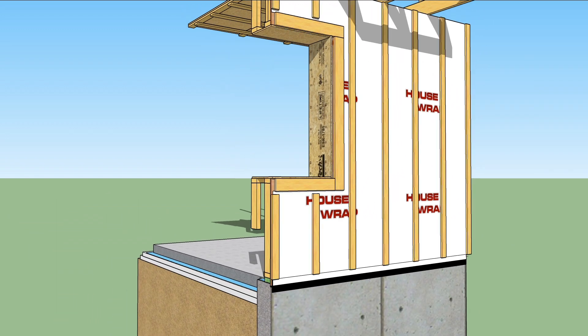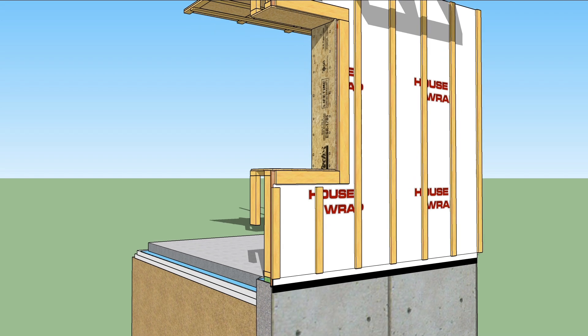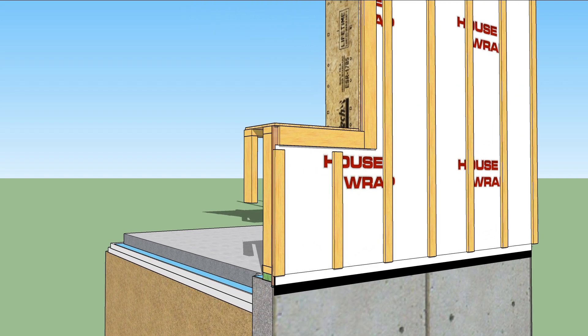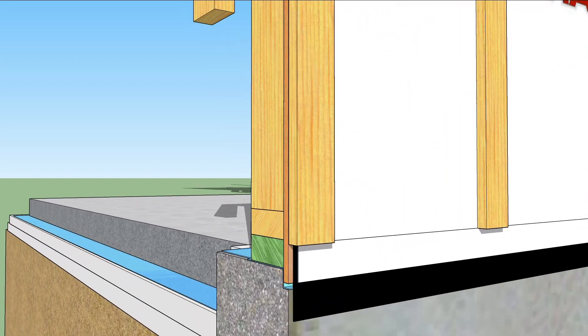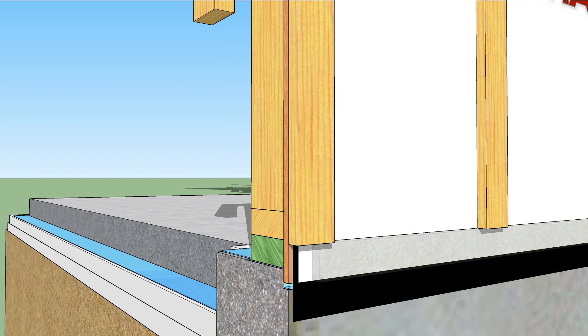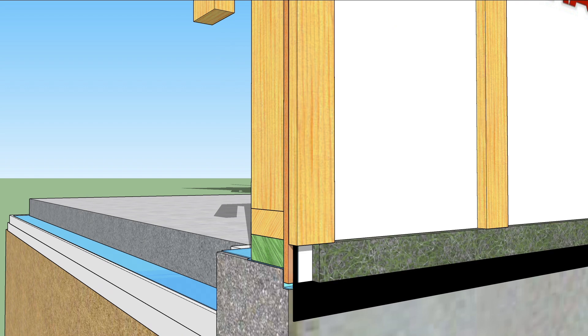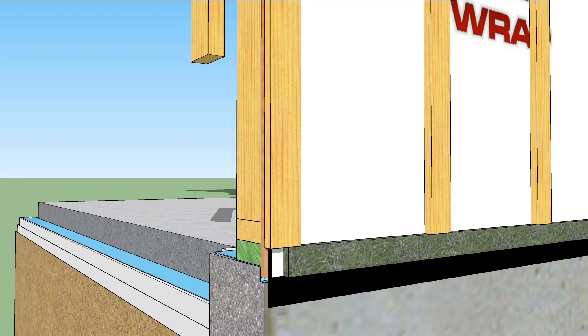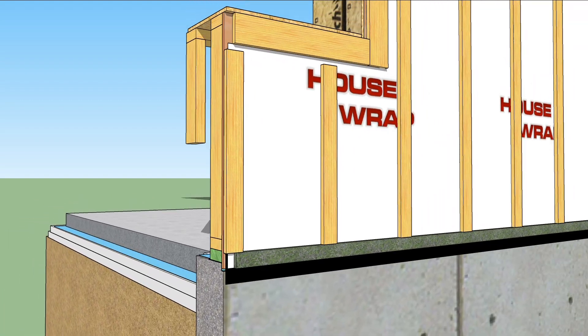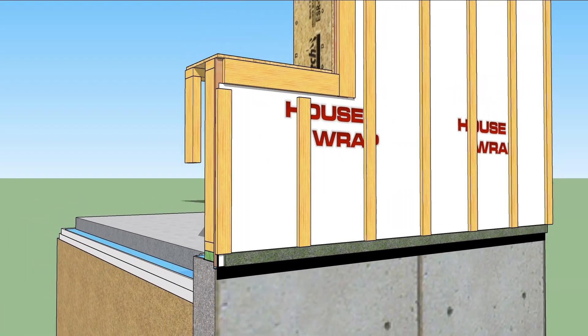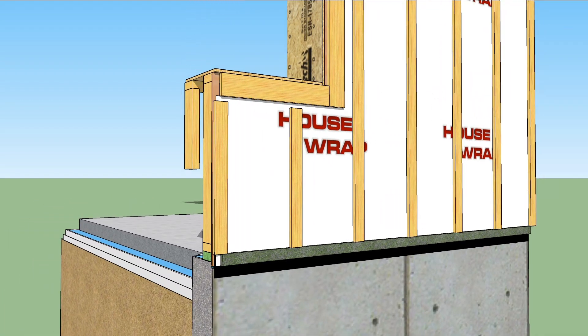Furring strips go outside the WRB, and a strip of core vent is placed at the base of them to keep bugs and other micro varmints out. Ben says that they install the WRB, split-release flashing tape, and core vent before lifting the wall to minimize ladder work.